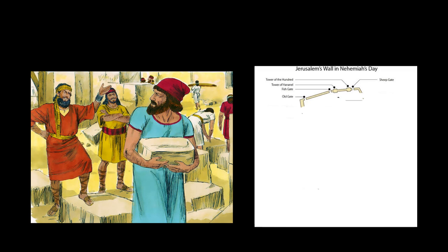In response to this and him telling them what the king has said, they told him, let's start building at once.